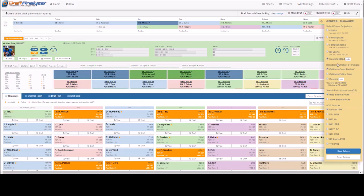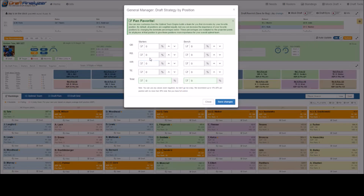One can also select Optimize Entire Team, in which the app will simply recommend the highest overall scoring team in no particular order. Now, if you feel the app is drafting a specific position too early or often, as with the projection sources, you can add or remove weight from the various positions. For example, if you feel the app is going QB heavy and want a more RB heavy draft, select Custom and click the Edit tab.